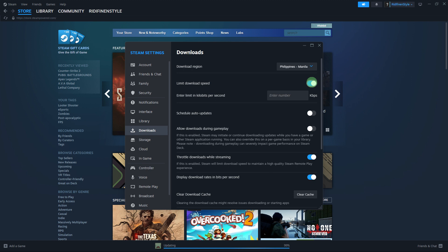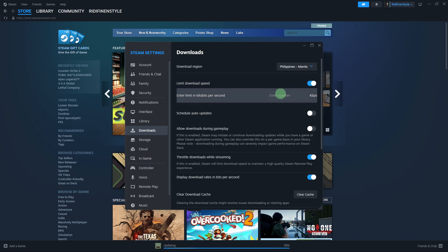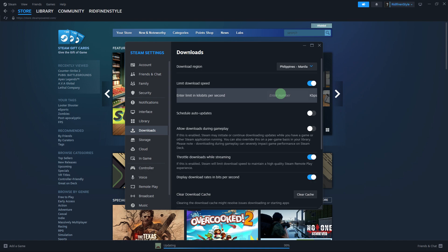In the same download settings menu, check if you have a bandwidth limit set. Toggle on the limit download speed. If so, increase the bandwidth limit to allow Steam to use more bandwidth for downloading updates.